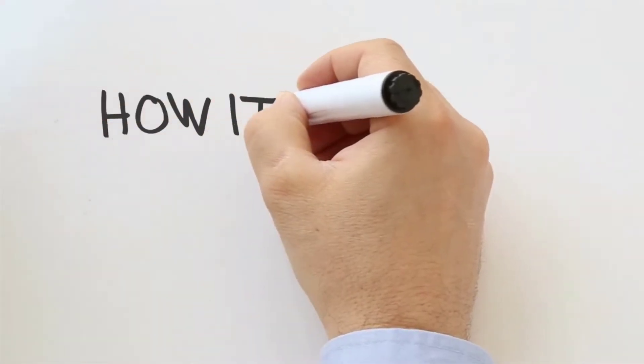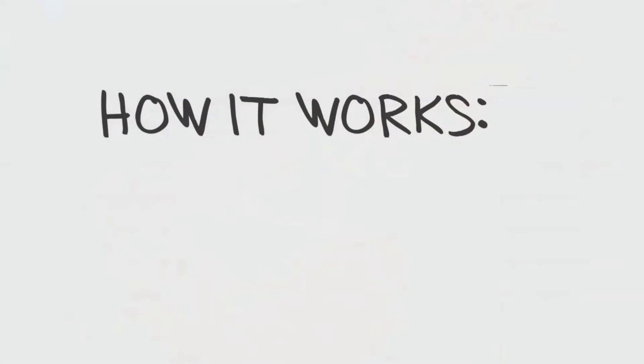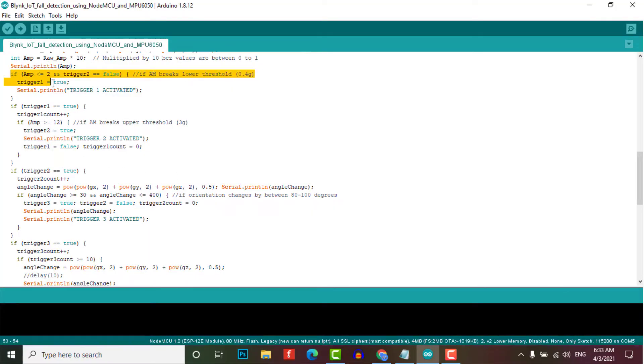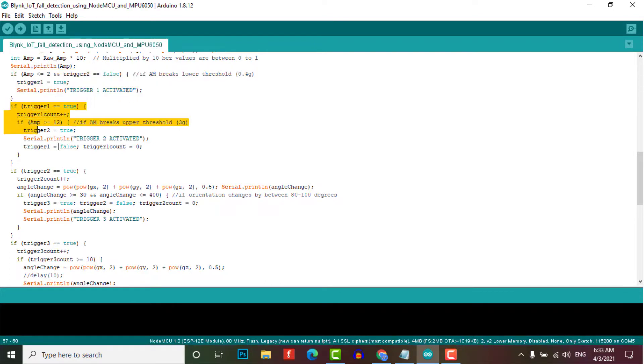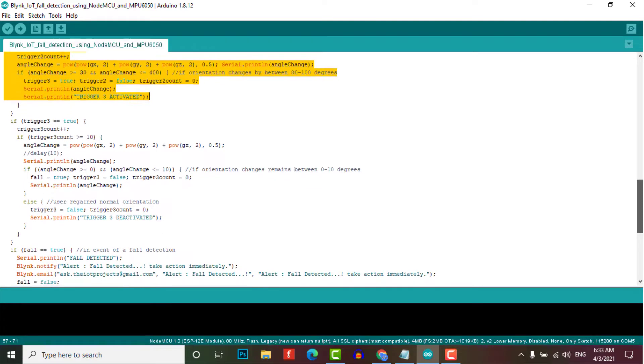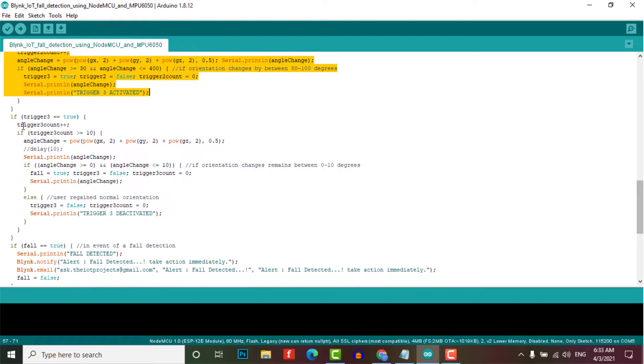How does this whole system work? This program first checks if the accelerometer value is higher than the lower threshold. If so, then it waits for half a second and checks for higher thresholds. If the accelerometer value exceeds the upper threshold, then it calculates the change in orientation from the gyroscope values.